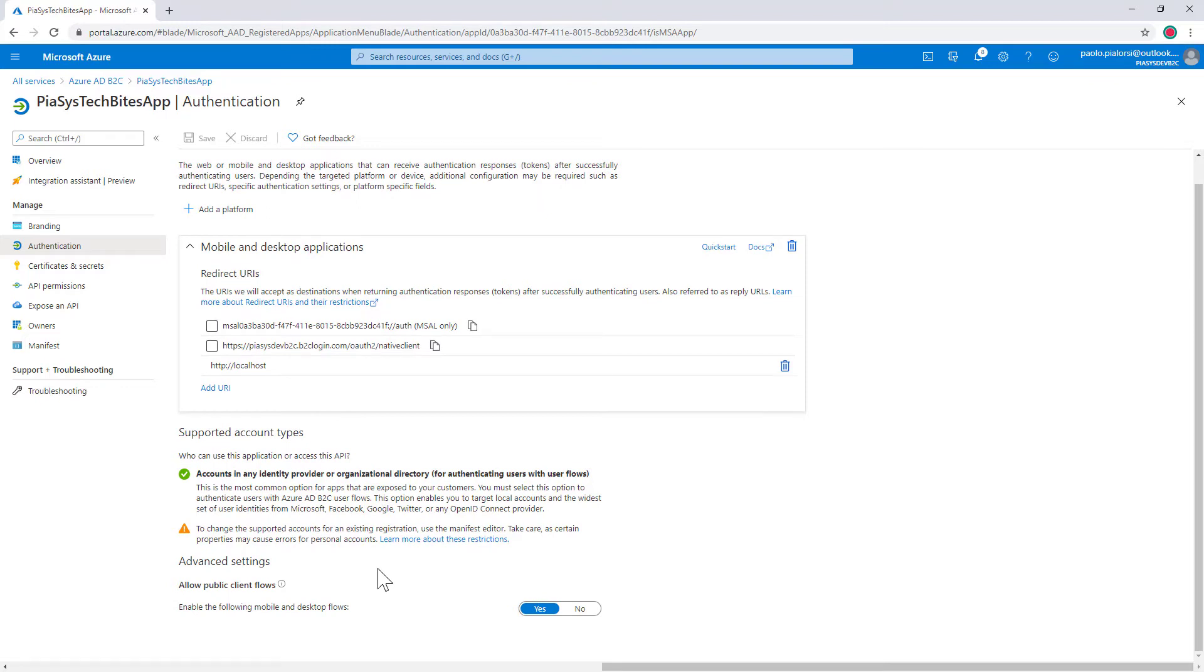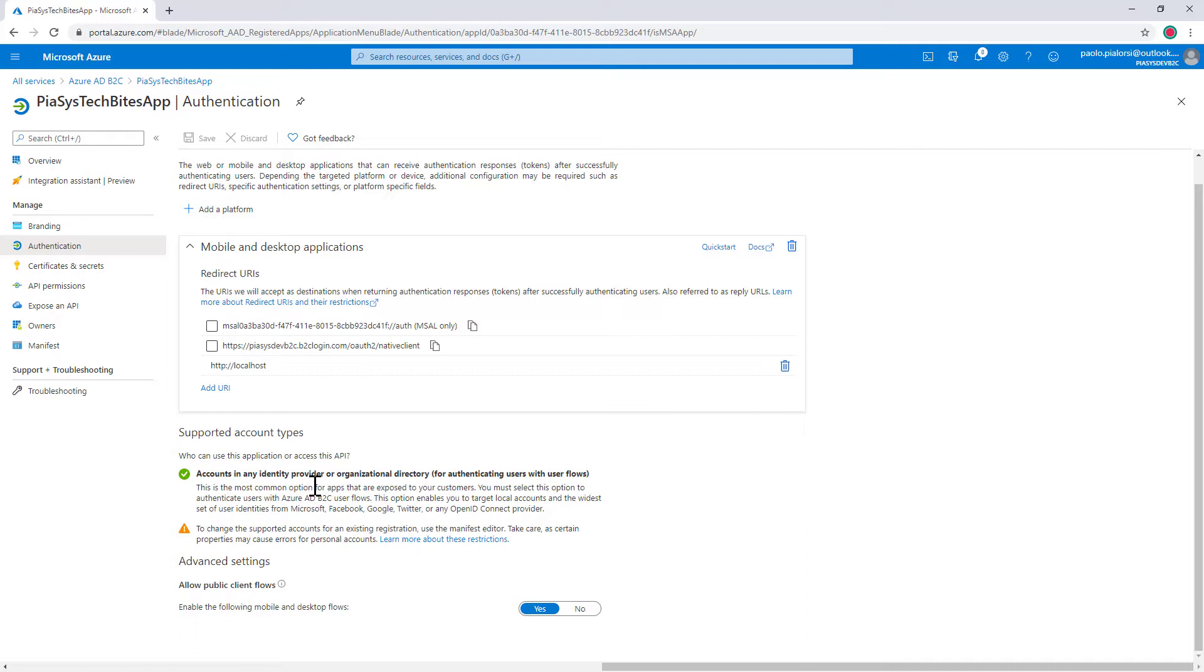and that's why I configure my app to support public client flows setting to yes this flag and as you can see here I support accounts from any identity provider or organizational directory so that I can authenticate users with local accounts of my local Azure AD B2C tenant or with external identity providers which means right now GitHub which is the only one I configured for my tenant.